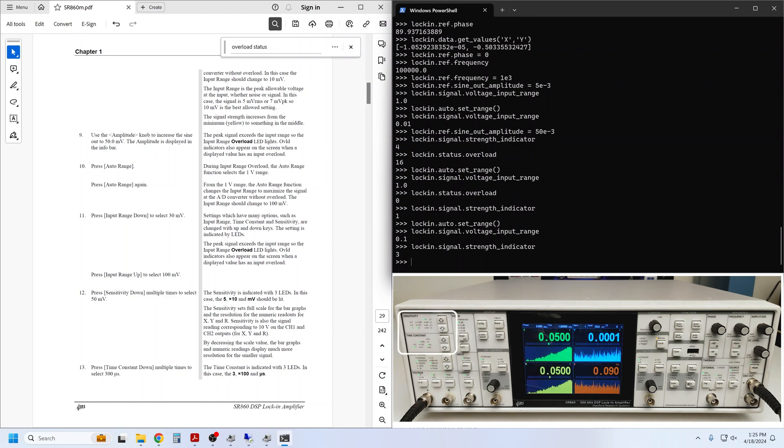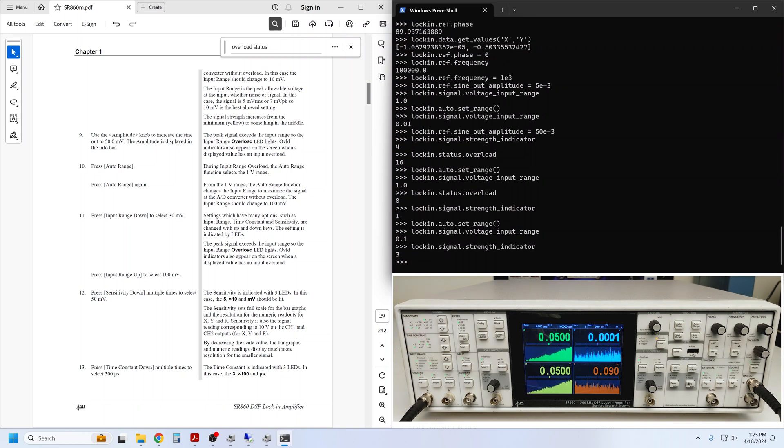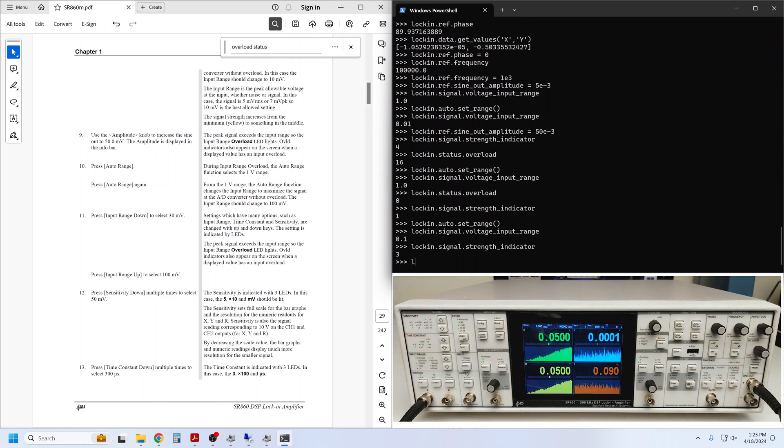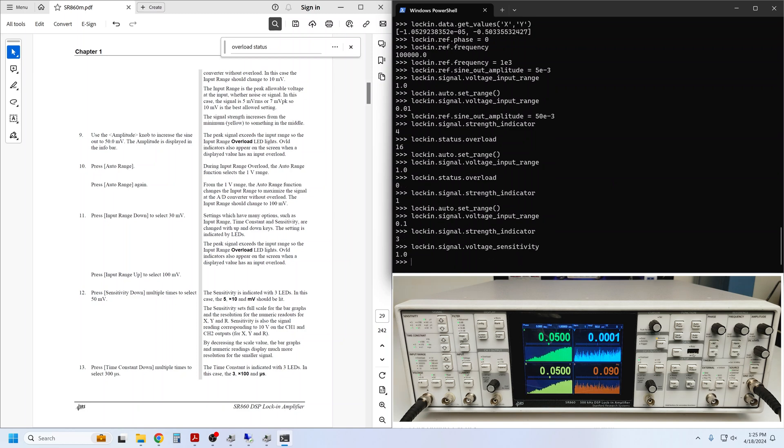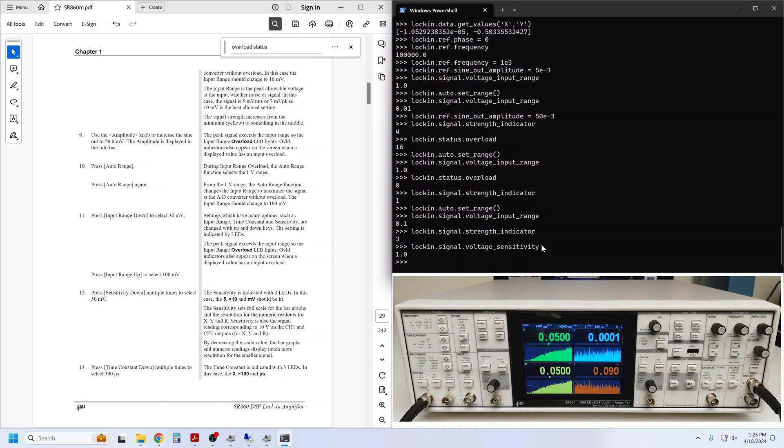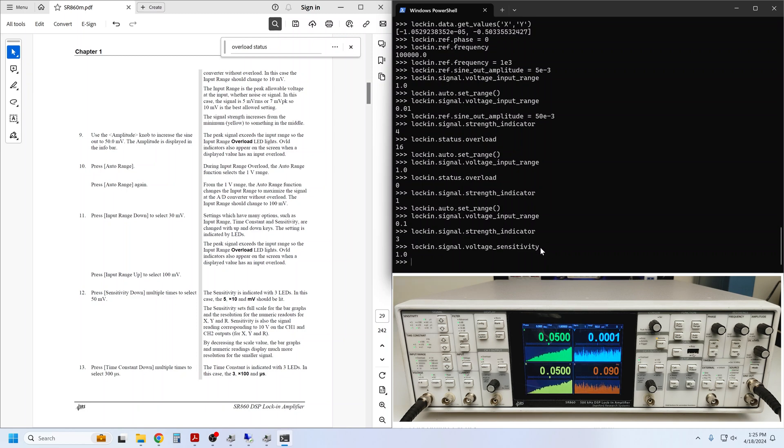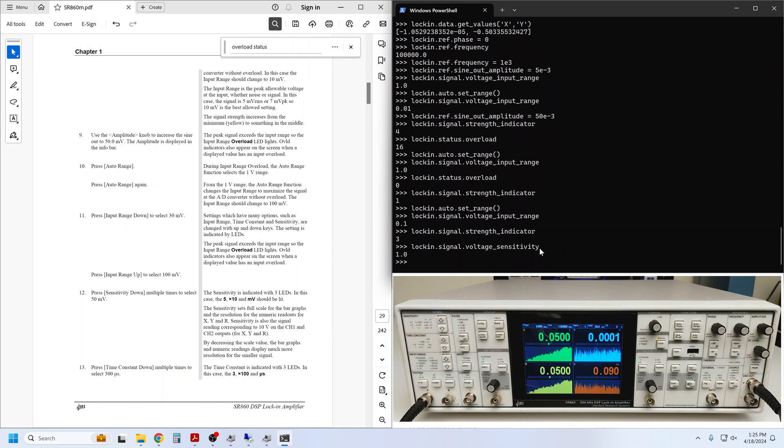Next, the Getting Started Guide walks us through changes to the sensitivity and time constant. By default, the sensitivity is set to 1 volt. That setting also lives in the signal component and is simply called voltage_sensitivity. This means that a 1 volt signal at the input would yield a full-scale 10 volt signal at the output. It also means that the front panel displays are scaled such that they could display a measurement result of at least 1 volt.